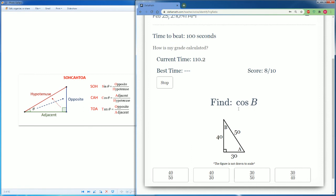Finally, a cosine of B. Cosine is adjacent. So adjacent is 40 divided by its hypotenuse, which is 50.